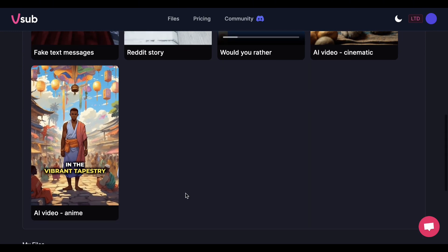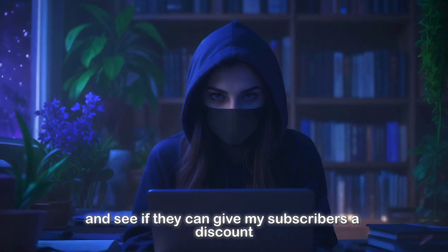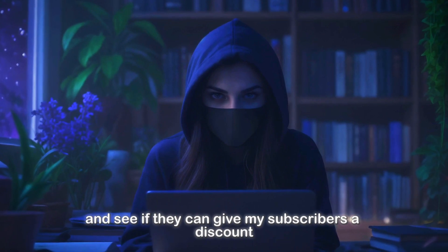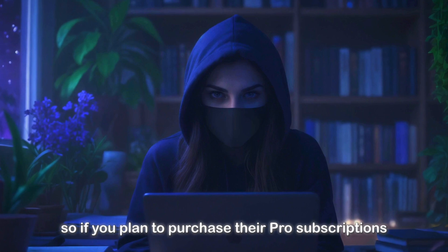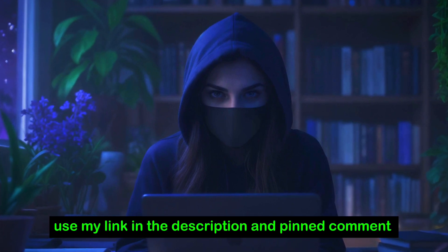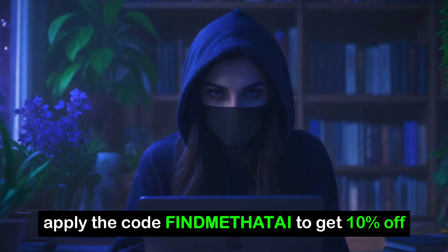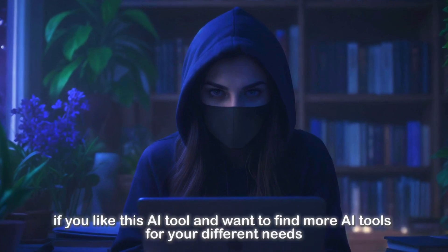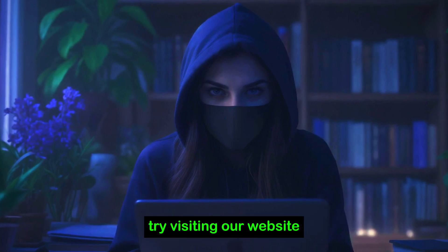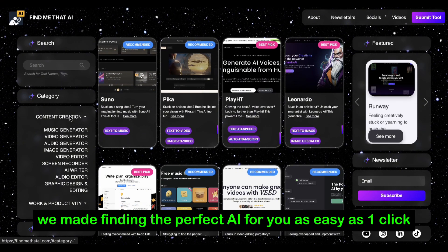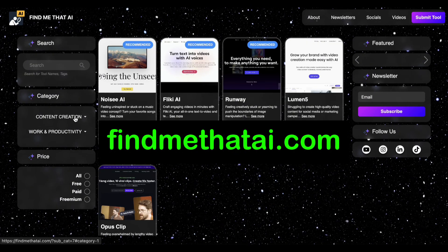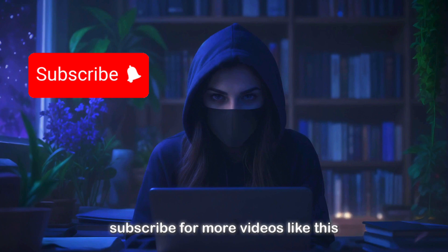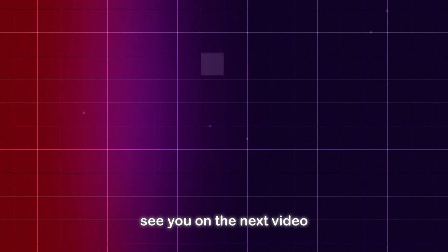Try out this tool for free. Oh, and I almost forgot. I reached out to them and see if they can give my subscribers a discount, and they agreed. So if you plan to purchase their pro subscriptions, use my link in the description and pinned comment, and apply the code FINDMETHATAI to get 10% off. If you like this AI tool and want to find more AI tools for your different needs, try visiting our website. We made finding the perfect AI for you as easy as one click. Go to findmethatai.com. Subscribe for more videos like this and comment down what you want to see next. See you on the next video.